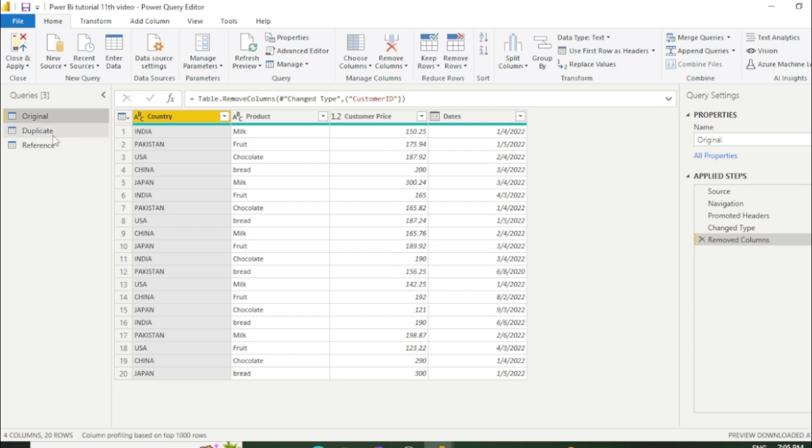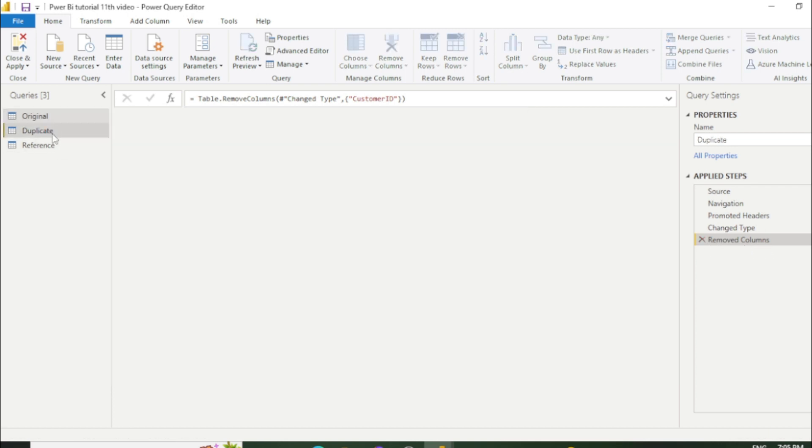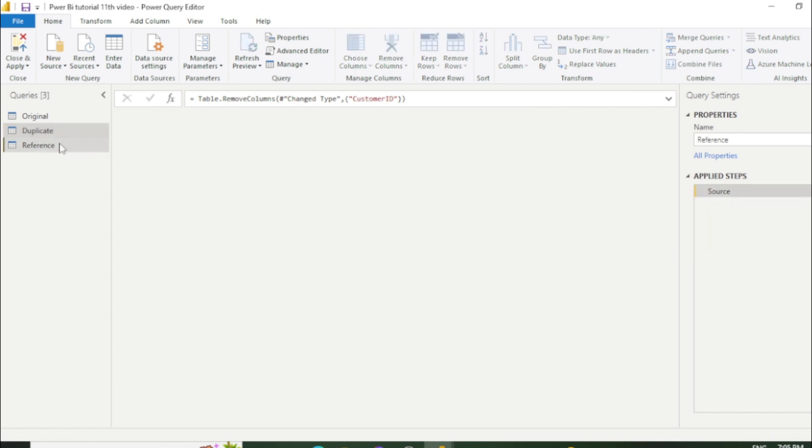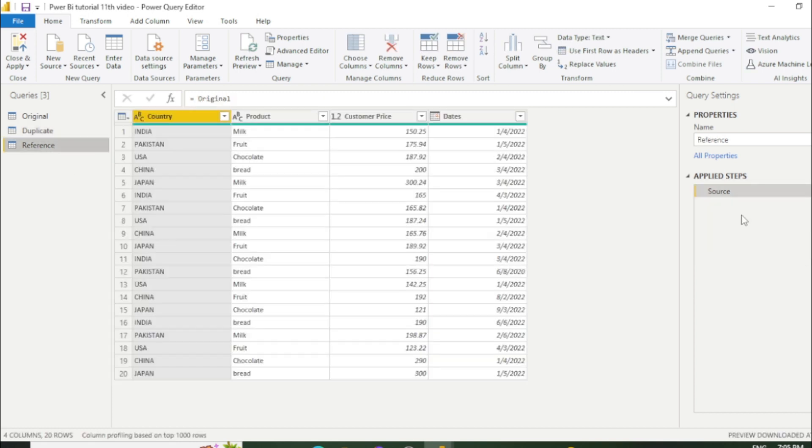Now go to the duplicate sheet. And now you can see the same step has recorded over there. But in reference sheet there is no step has recorded. Transformation has changed but no steps has recorded. So this is the one difference between the duplicate and reference table.